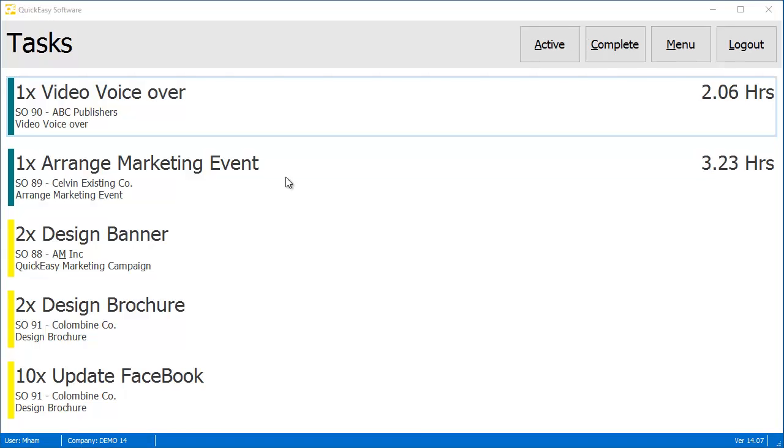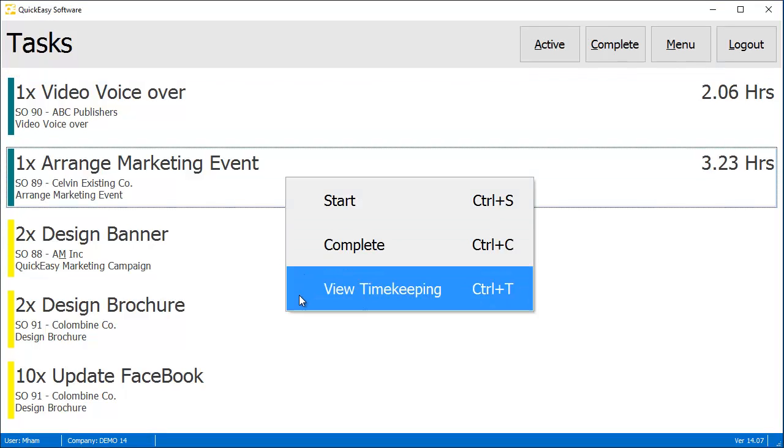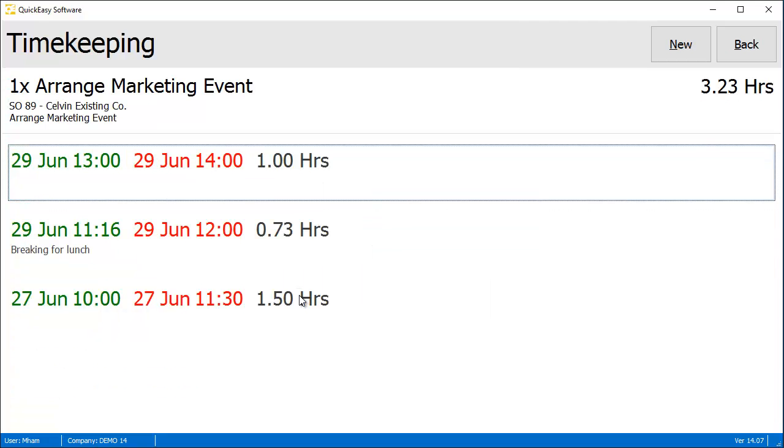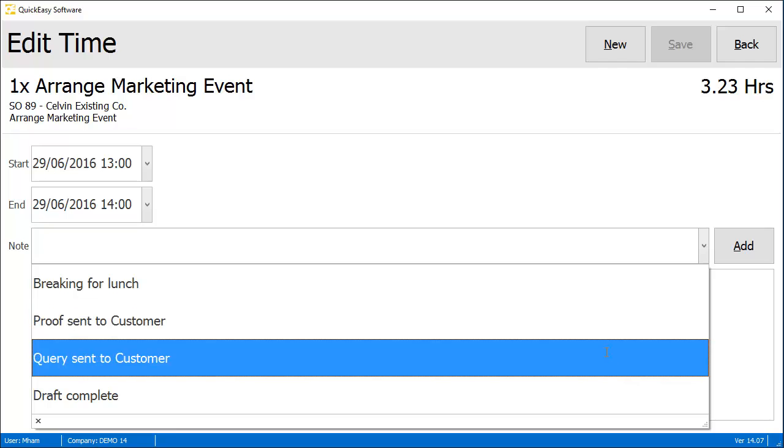The View Timekeeping menu item provides the functionality to view all the time and notes that have been logged against the task. From this interface, users are able to add new time logs or edit the note on an existing time log.